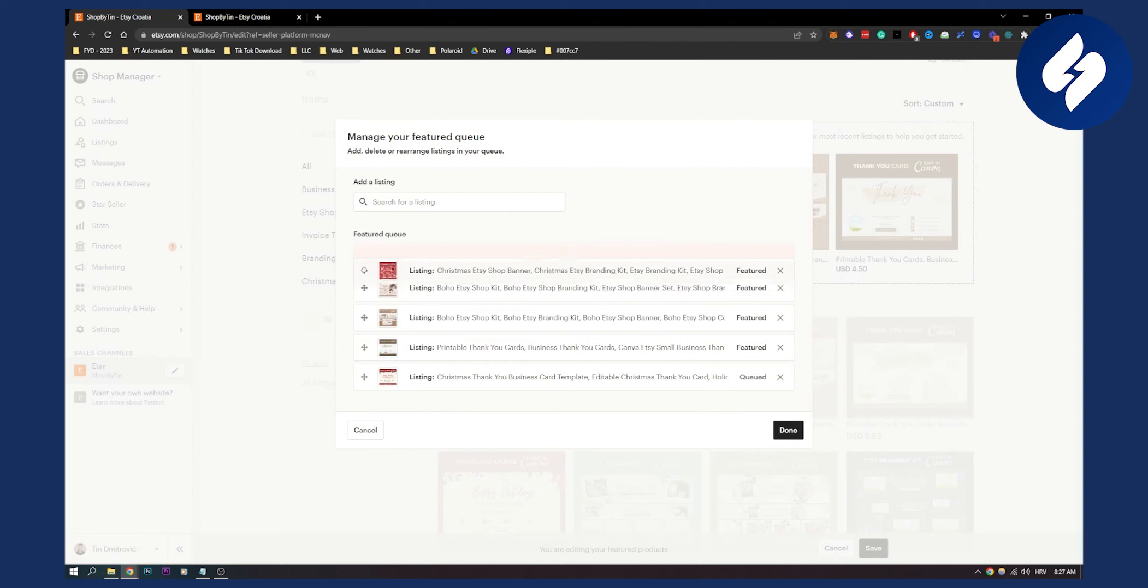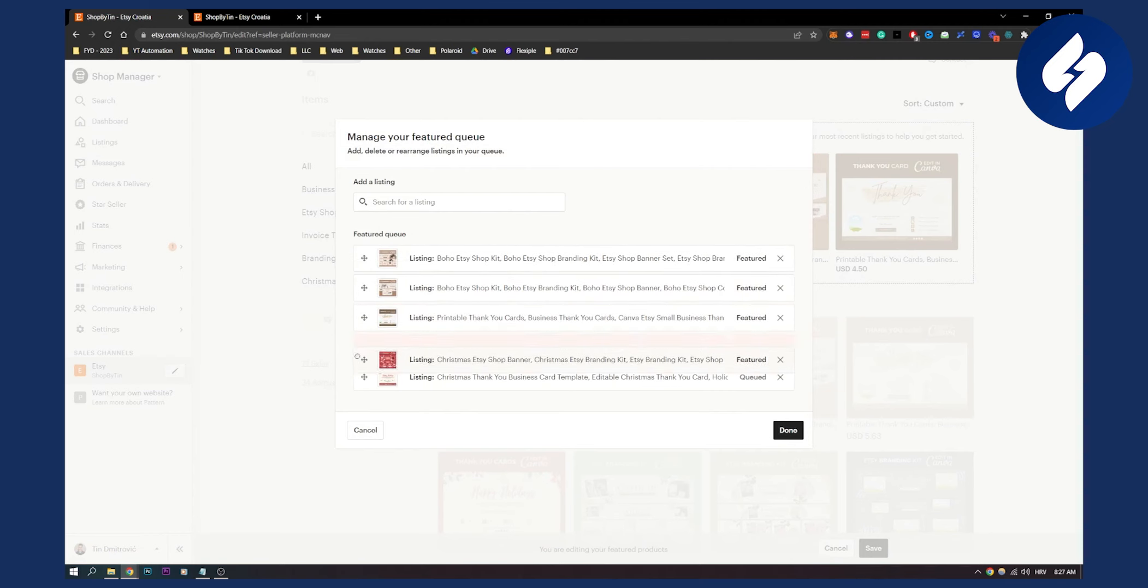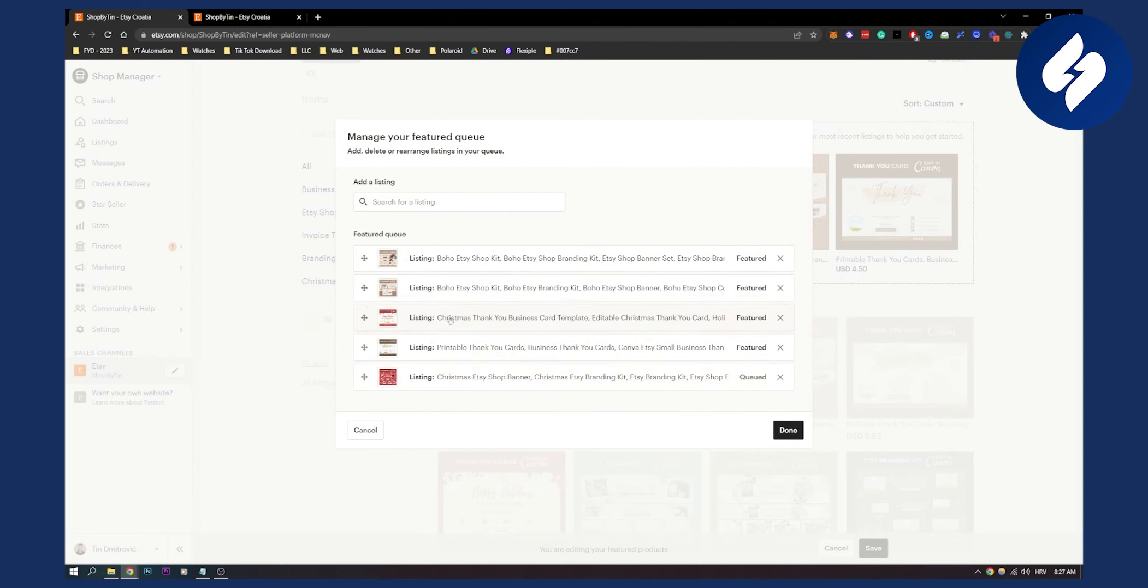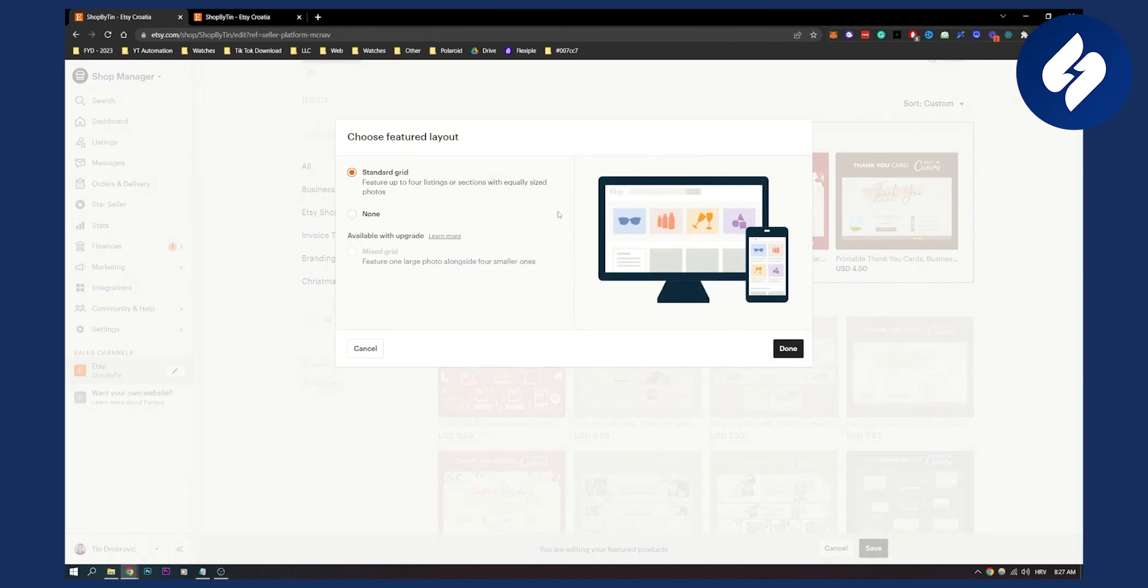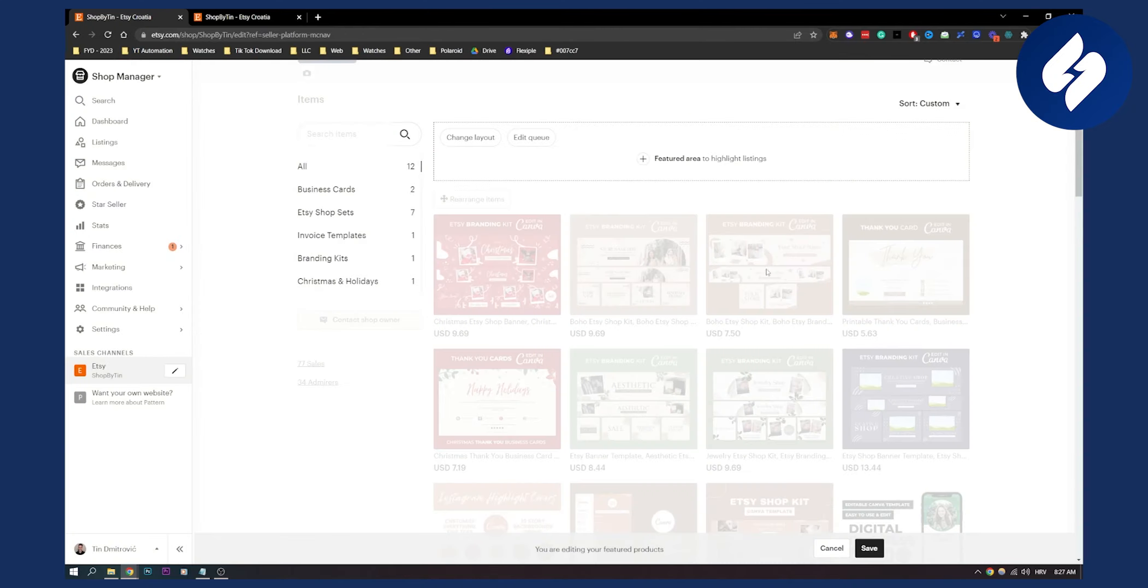We can add a listing, then click done. You can also change the layout to none. Once you're done, click save.